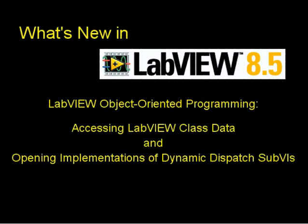In this video, I'll be talking about two of the new features of LabVIEW object-oriented programming in LabVIEW 8.5: accessing LabVIEW class data and opening implementations of dynamic dispatch sub-VIs.